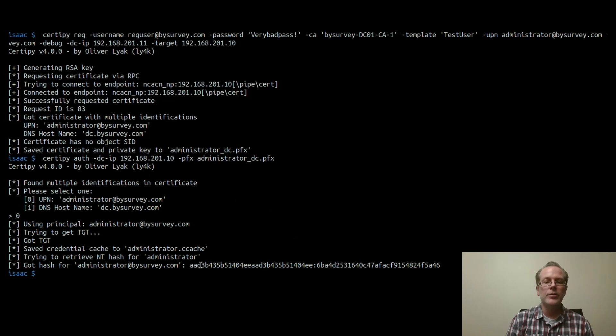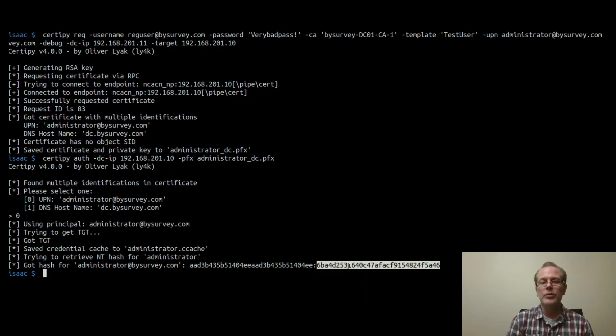And from there, we can do anything. We can pass the hash, for example, and impersonate the administrator user.